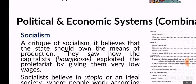You also have socialism, which is another type of economic system. Socialism advocates some type of state ownership of the means of production — meaning the state should own land and resources. The reason why socialism exists is because it is actually a critique of capitalism. Socialists believe that capitalism has resulted in a lot of inequality and exploitation. They saw how capitalists — the bourgeoisie — exploited the proletariat by giving them very low wages.